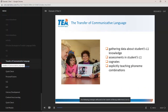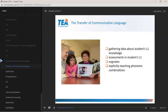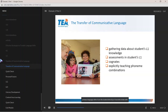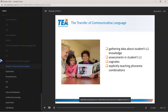The following strategies will assist in the transfer of literacy skills from L1 to L2: gathering data about what the student may already know in their primary language either from the student directly or from interviews with parents; when available, implementing assessments and observations in the student's L1; explaining common cognates in both languages for students who do not already recognize them; and explicitly teaching phoneme combinations that may exist in English but not in L1.